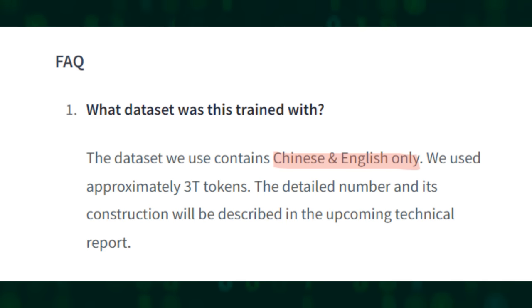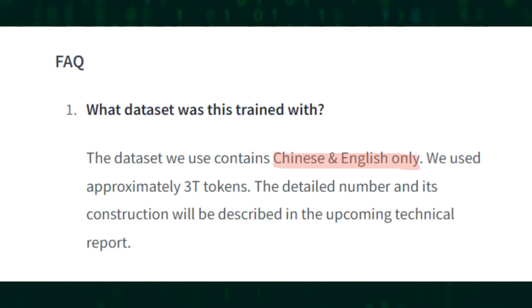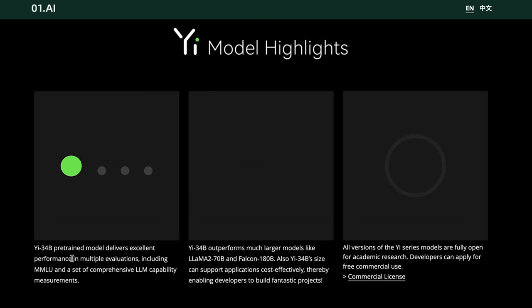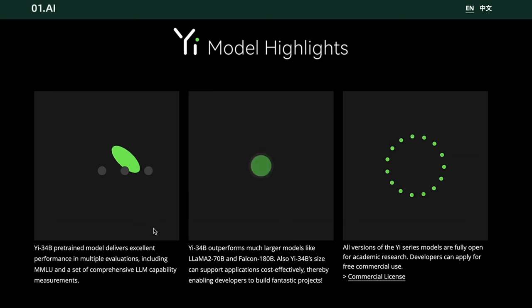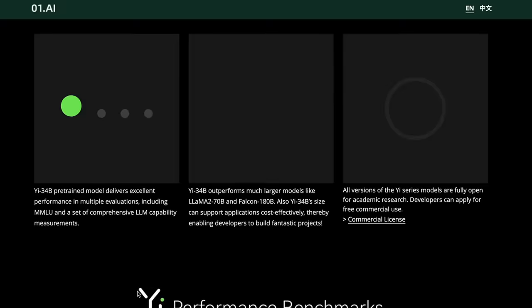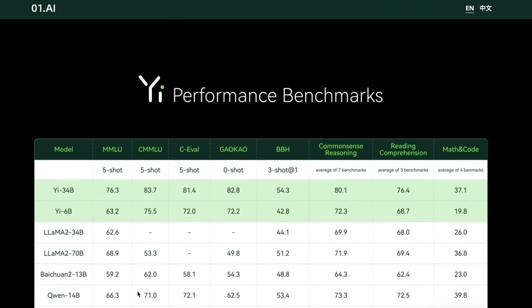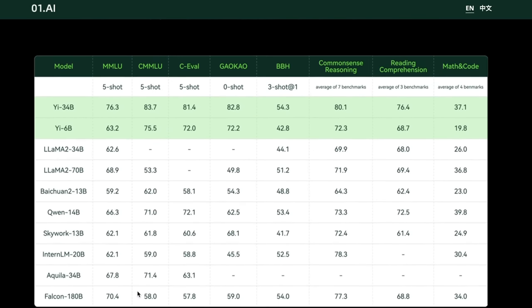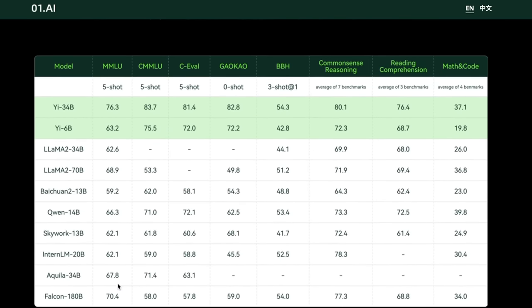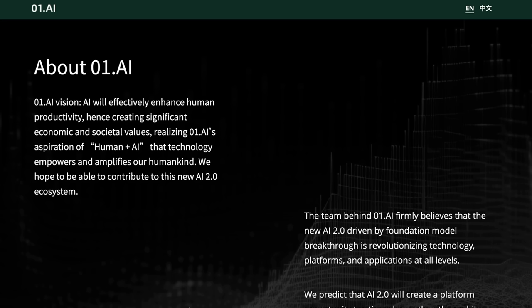It is kind of interesting that his startup has gone out and made these models. These are bilingual models that can do both English and Chinese. We can see that they've got a bunch of things about the goals that they've aimed for this and some of the stats that we've already looked at.